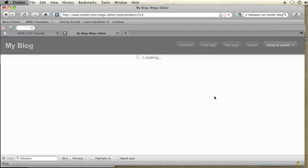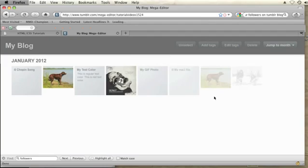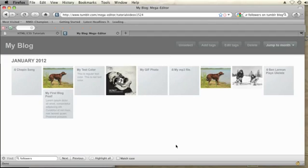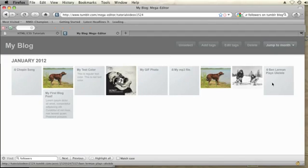If you go ahead and click on that you should see all of your posts that you've ever made generally separated by month.